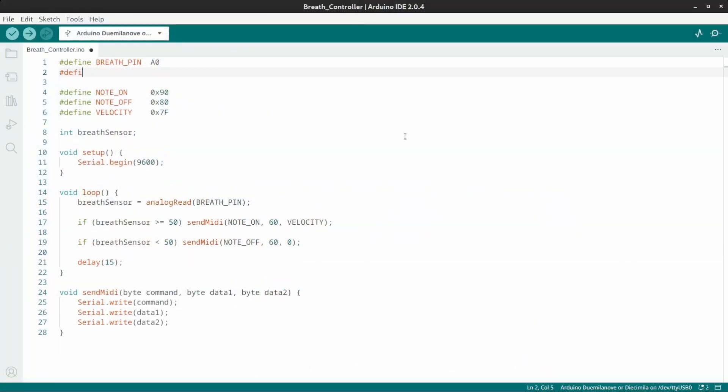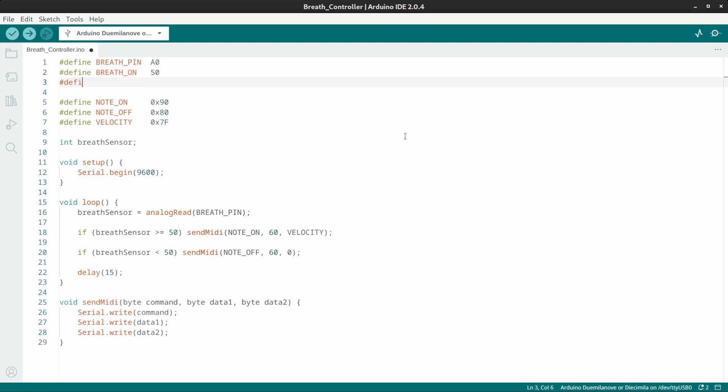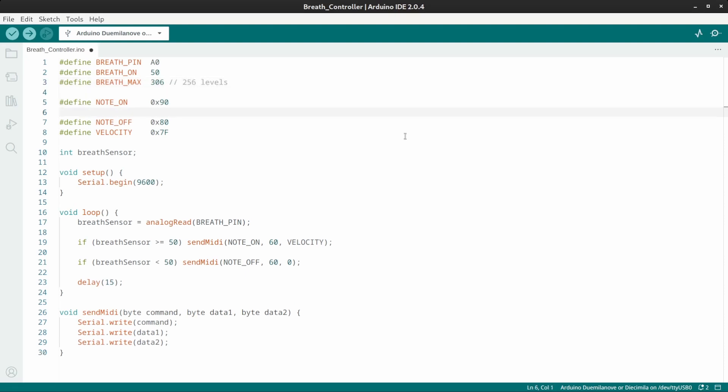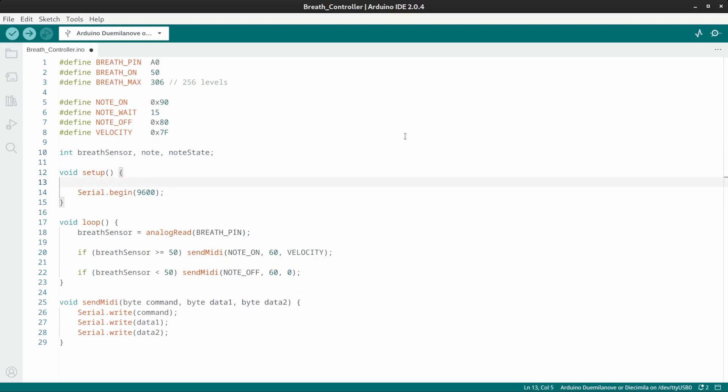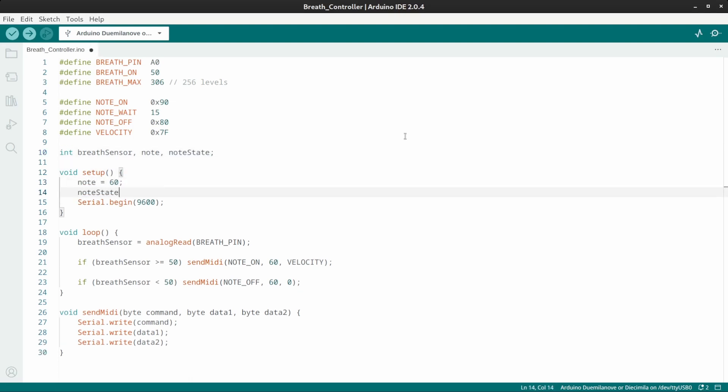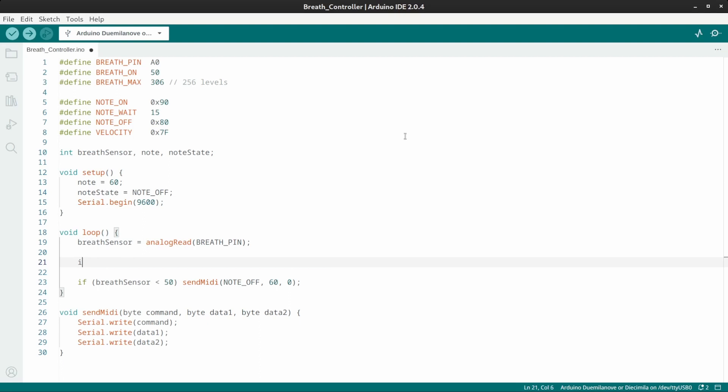So I'll define the breath on threshold at 50, and the breath max at 306 to get 256 levels of data. Then I'll need a breath equivalent of debounce, which is what this note weight will do. It's a 15 millisecond delay, so I can take this one out. And add a note and a note state variable. In the setup, set the note to 60, set the note state to note off.